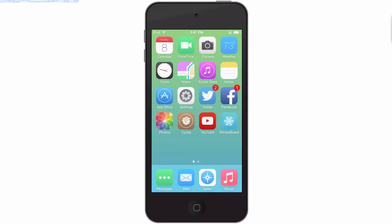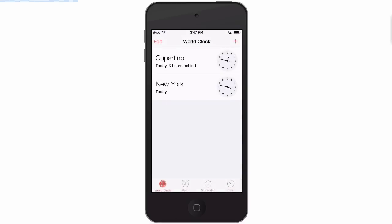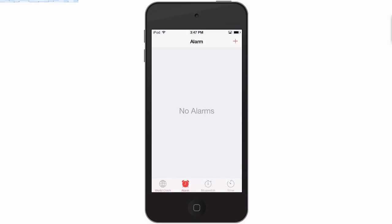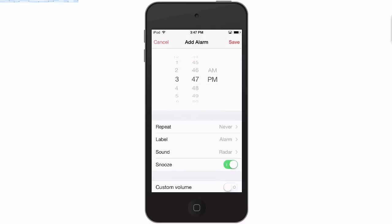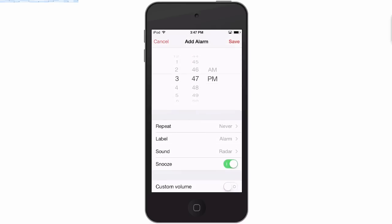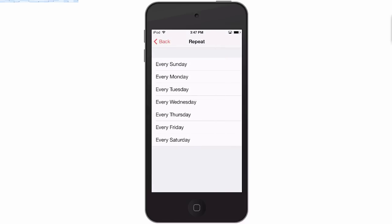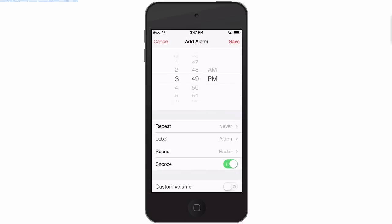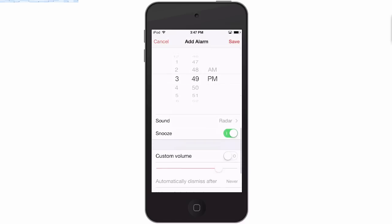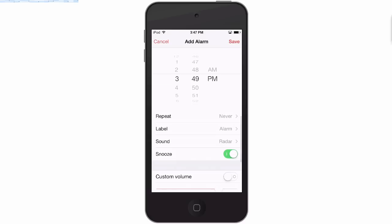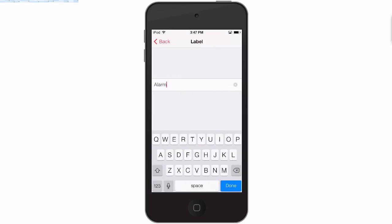So if we open up the clock here and go into alarms, you're gonna see we can add new alarms and it's currently 3:47, so we'll set this for about 49. You see down here you can choose repeat or have it every day of the week or whenever you need it, and you can change the label if you want to call it something specific.